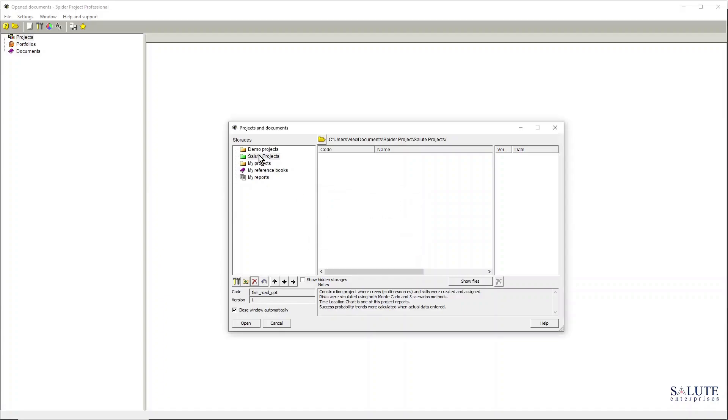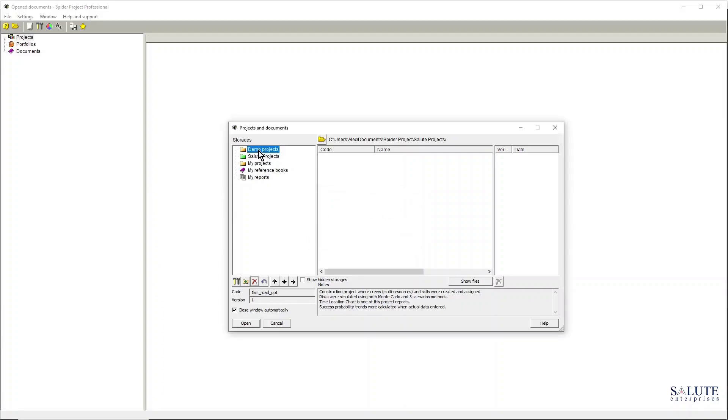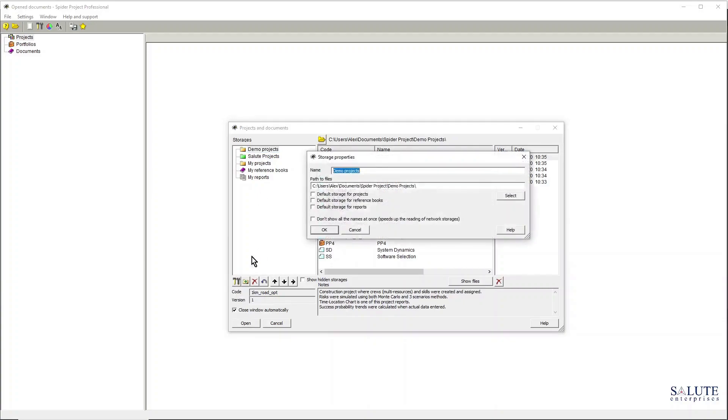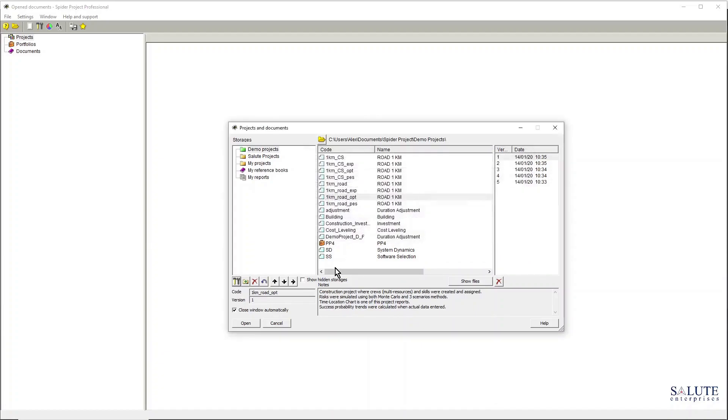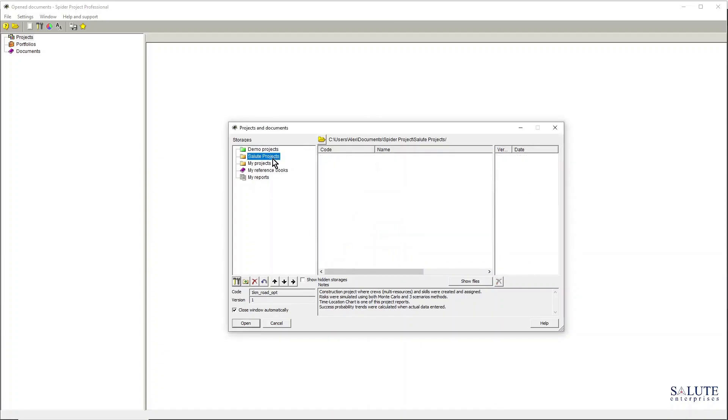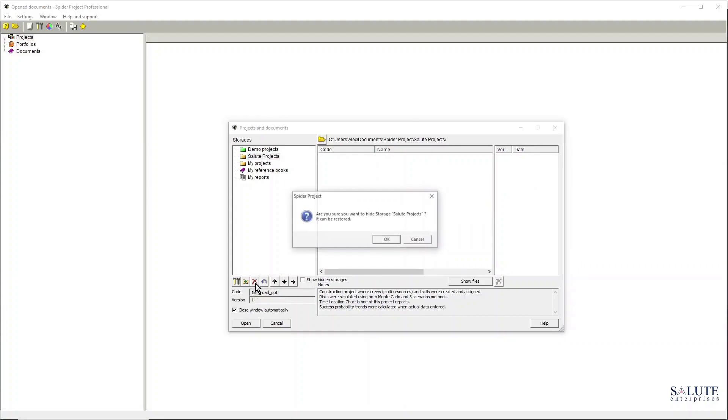So what I need to do is to go into my, for example, demo projects folder and I make it a default storage place back again.